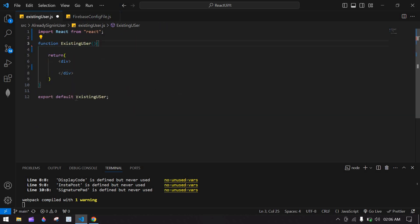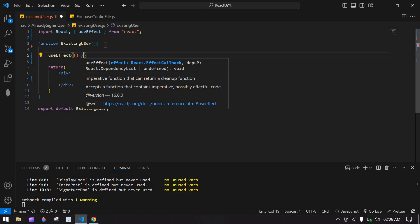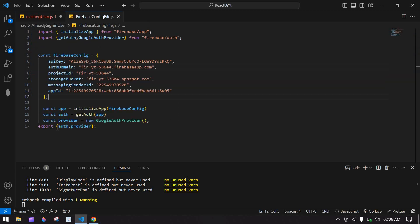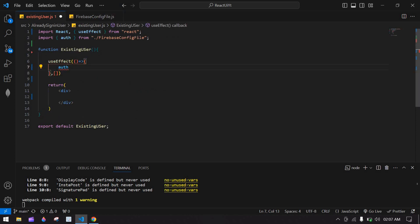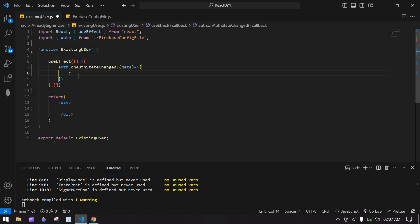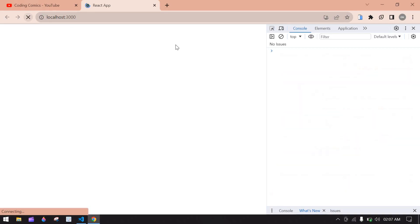I've already created this JS file. First I'm going to create a useEffect — I added an empty array so it renders only once. Inside it, I'm going to import auth because we need the current signed-in user data, and then call auth dot onAuthStateChanged. I'll copy this, paste it in, save, and refresh the screen.